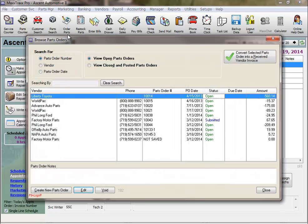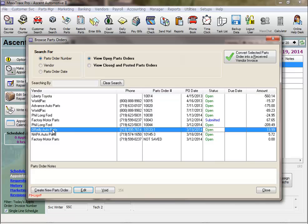Click on the order parts icon. This is where our parts order forms wait for the parts to be delivered. Then we convert a selected parts order into a received vendor invoice, a.k.a. restock parts invoice.